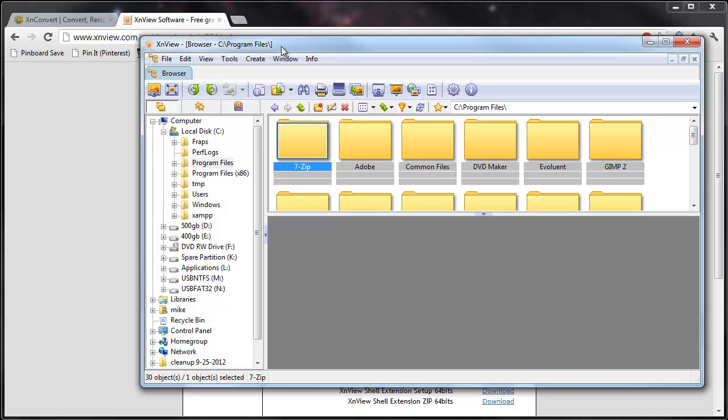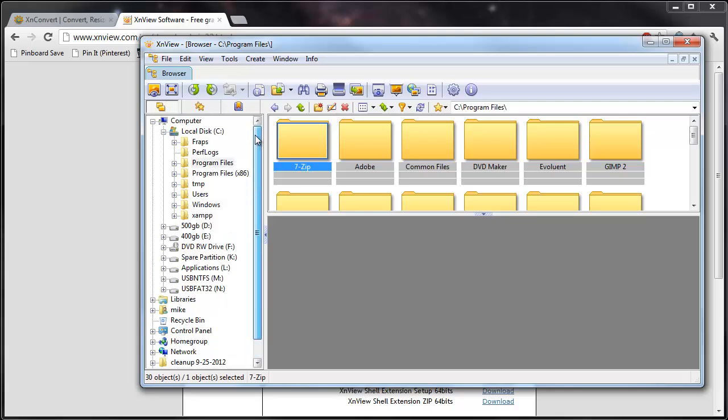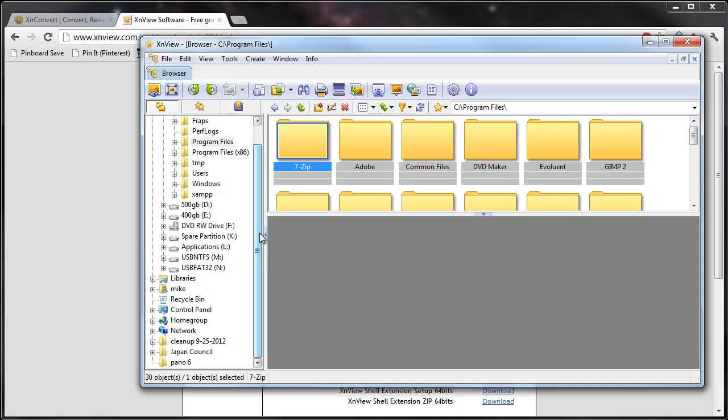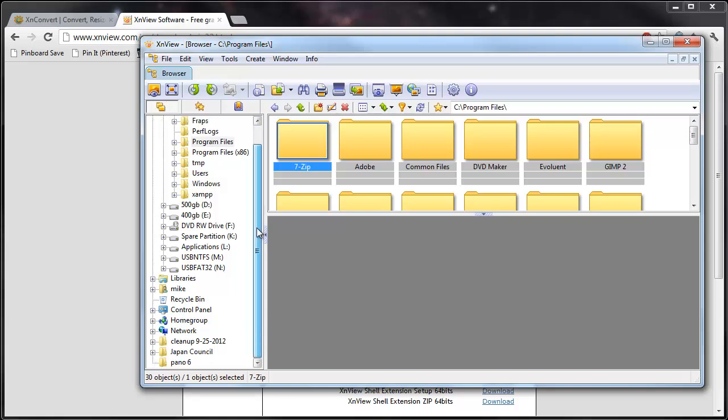In order to browse images, you can actually use this left hand dialog box here. It's like the tree view of the entire system.